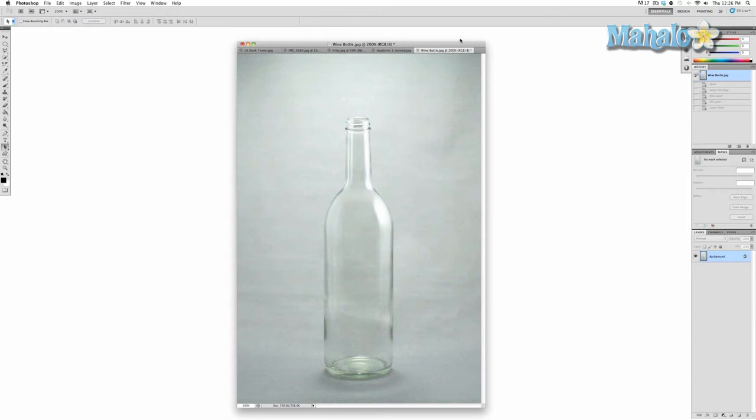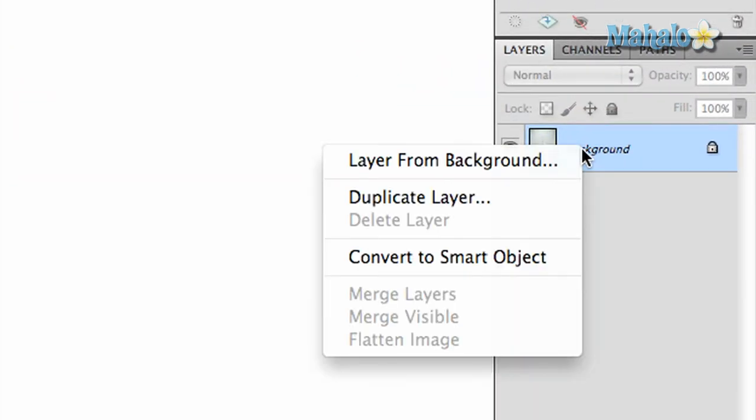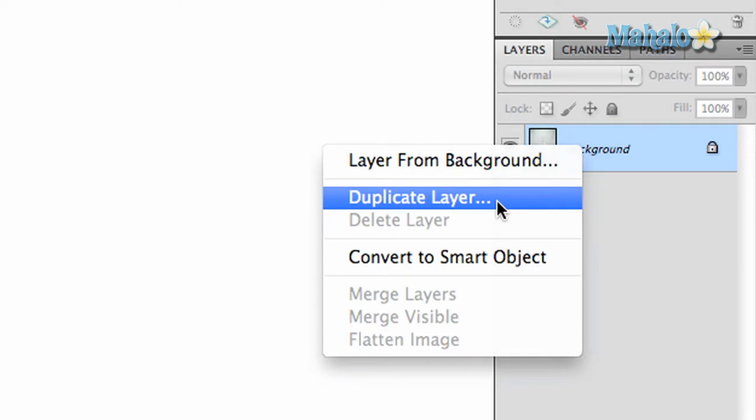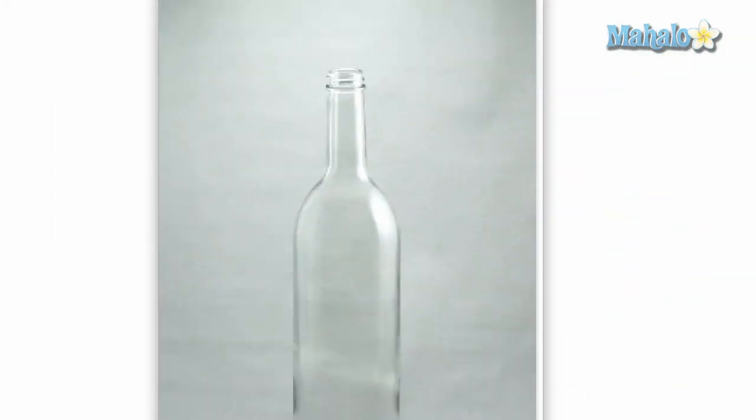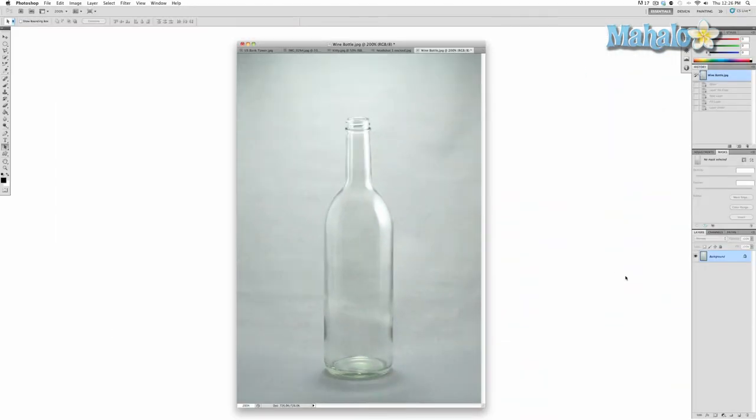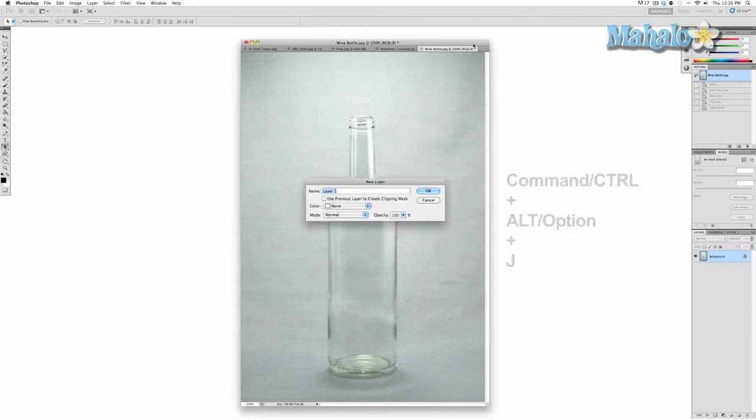The first thing we want to do is make a duplicate layer, and there are a couple of ways to do that. You can right-click in your layers panel and select duplicate layer and call it 'bottle,' or you can press Command+Option+J, and that does the same thing.